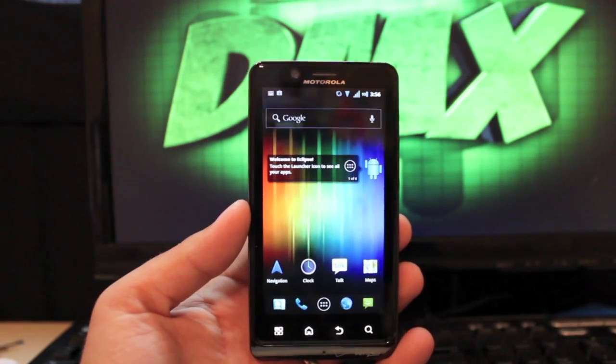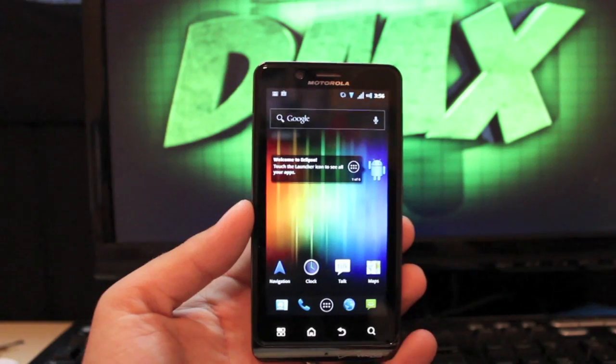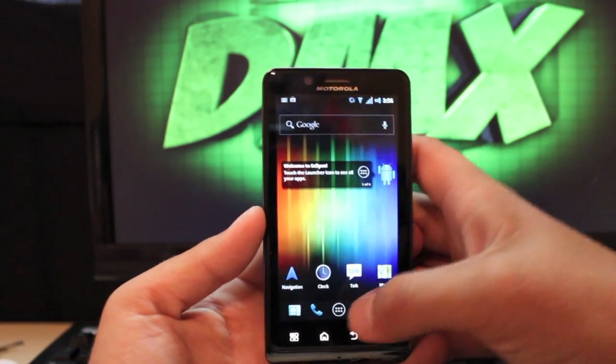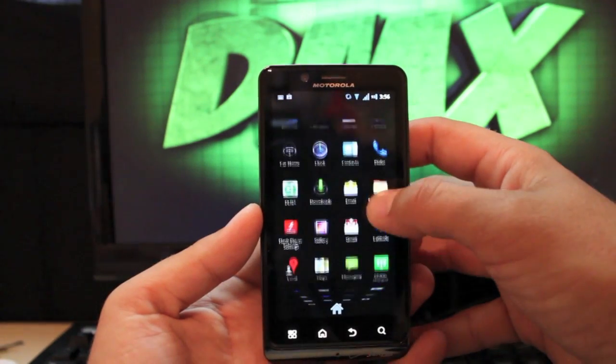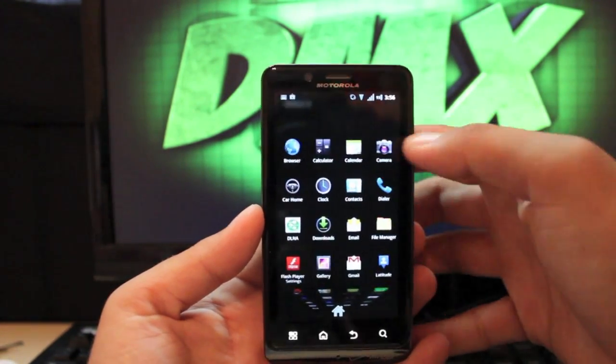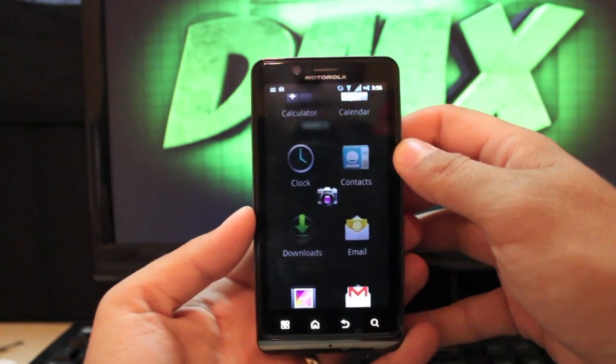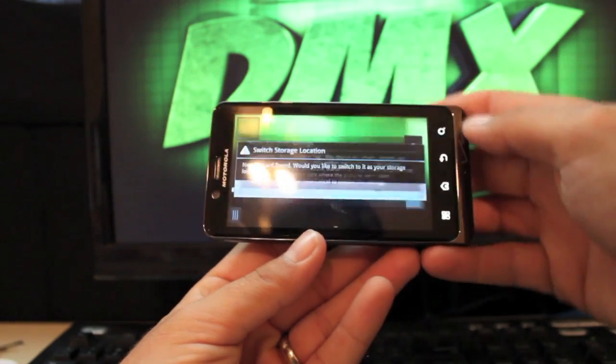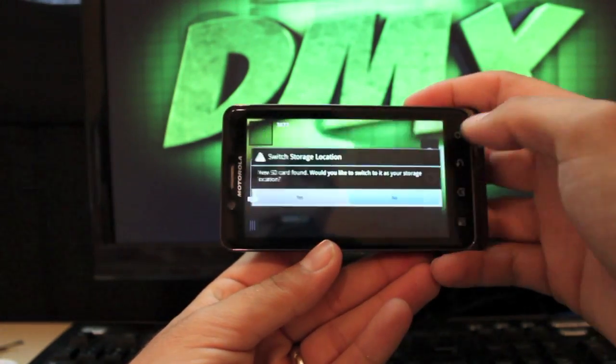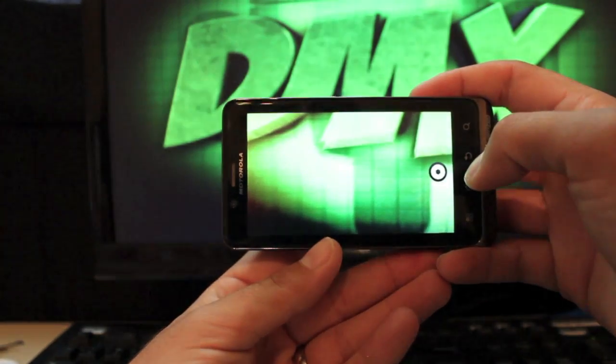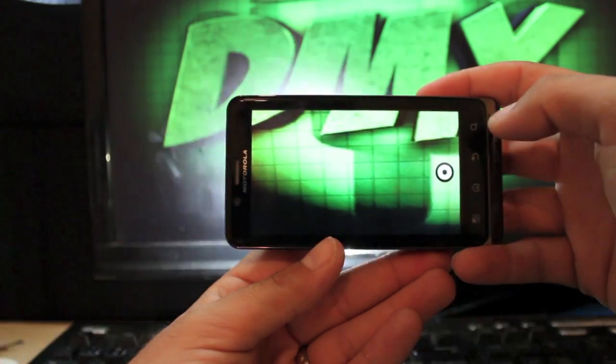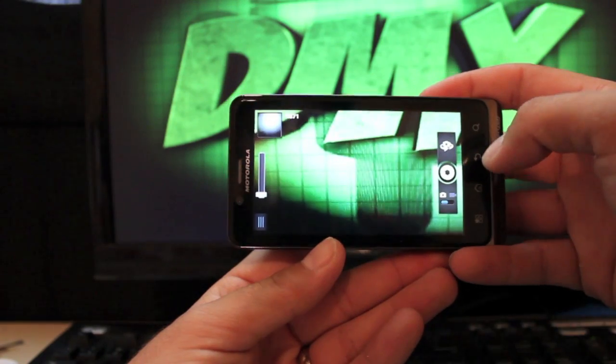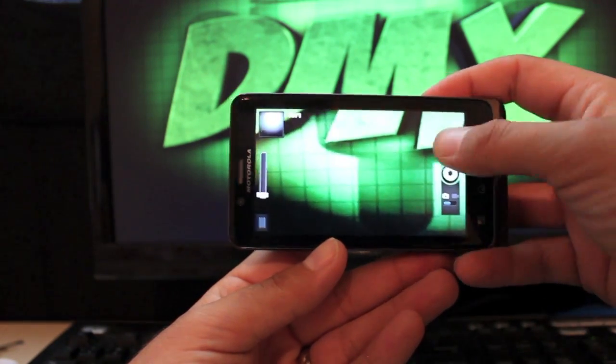In this build there are basically no bugs, so the camera's working properly. If I go ahead and bring up the camera application, we can show you that the camera is working and it seems to be working even faster than stock.